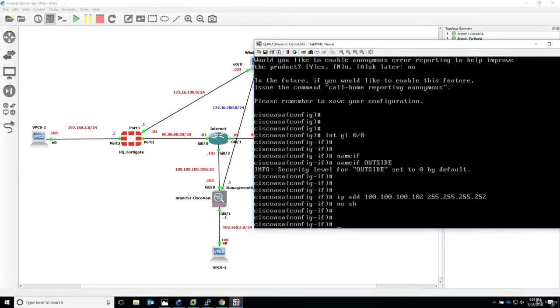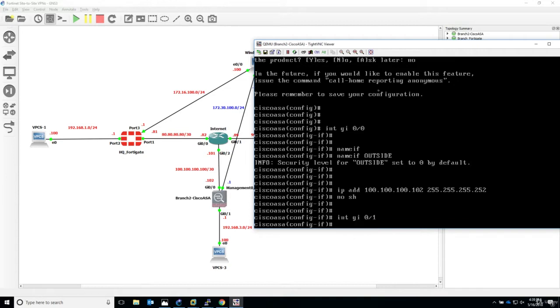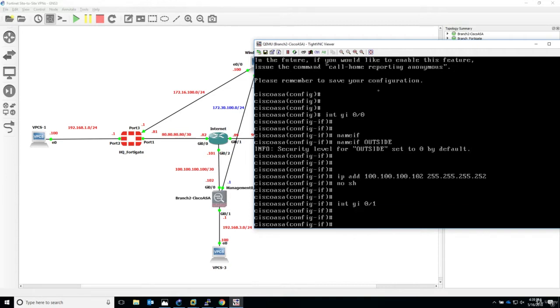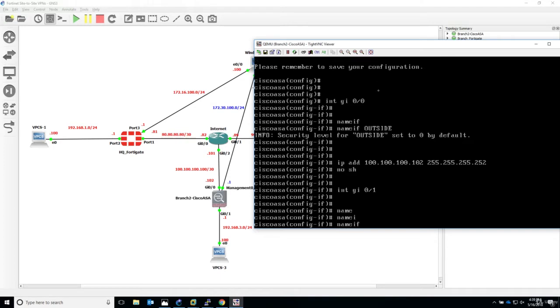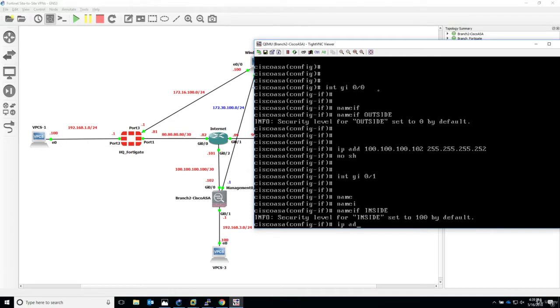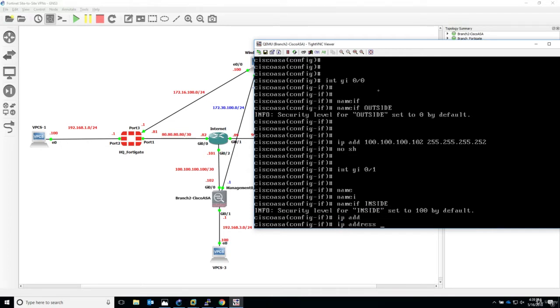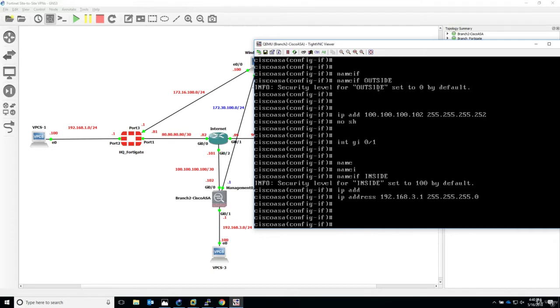Let's now configure gigabit 0/1, the LAN facing interface. Interface gigabit 0/1. First of all, do not forget the nameif command, because otherwise it will not work, the interface will not be initialized. Nameif, we'll call it inside. Now IP address 192.168.3.1, 255.255.255.0, it's a slash 24.